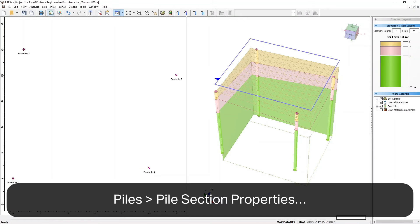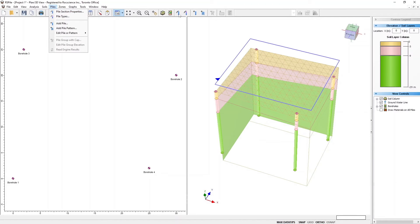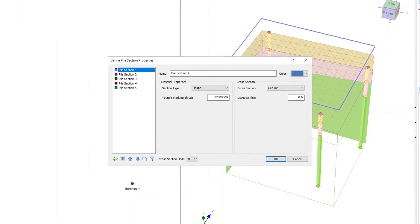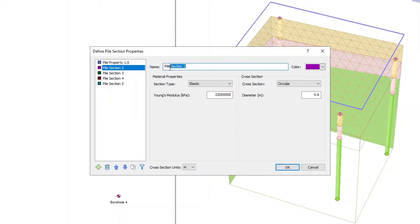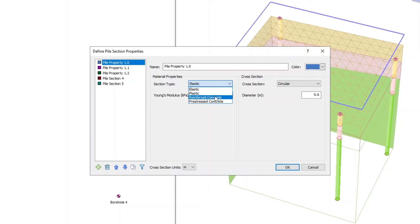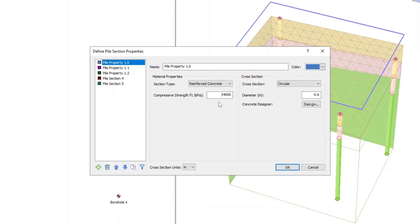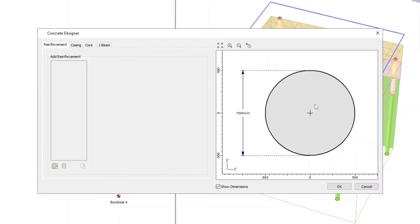Select Piles, then go to Pile Section Properties, or click on the Define Pile Section Properties icon in the toolbar. Create 3 Pile Section Properties and name them as Pile Property 1, Pile Property 1.1, and Pile Property 1.2. For Pile Property 1, enter the following properties: Section Type is Reinforced Concrete, Compressive Strength is 40,000, Cross Section is Circular, and Diameter is 1 meter. Now click on the Concrete Designer Design button, and enter the information as follows.